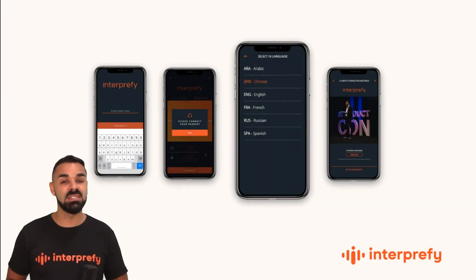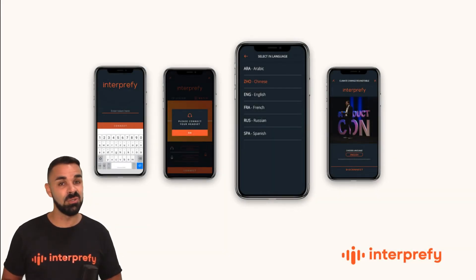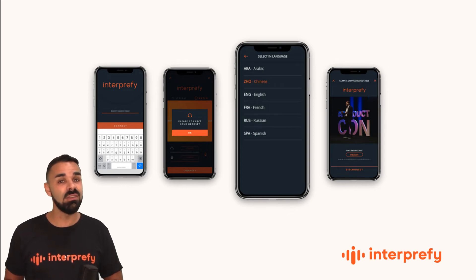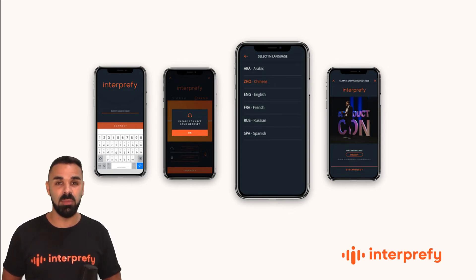Another option is inside the Interprefy mobile app. Users joining on their mobile, even at your event venue, can use captions inside our mobile app.